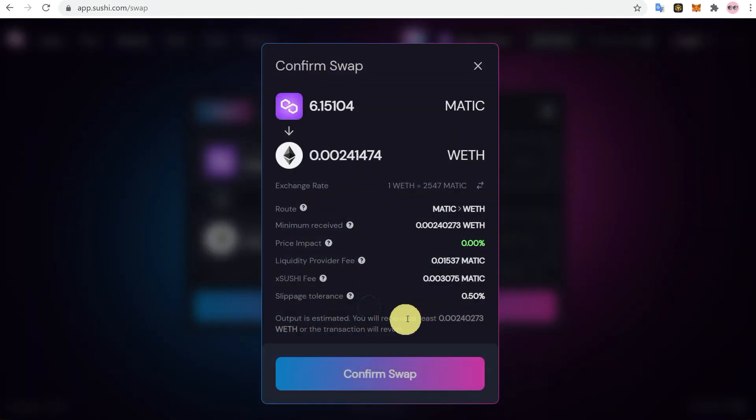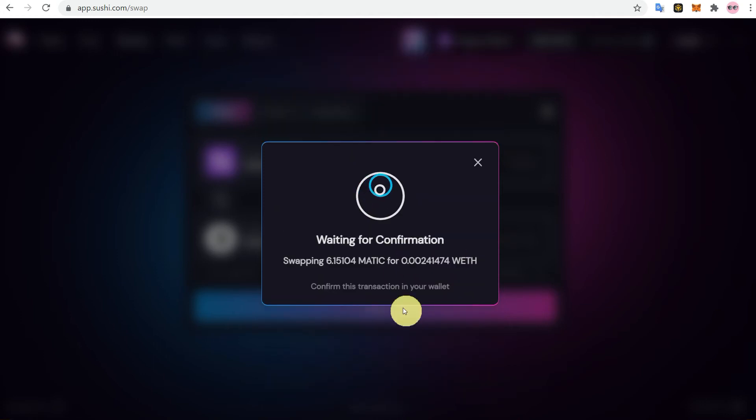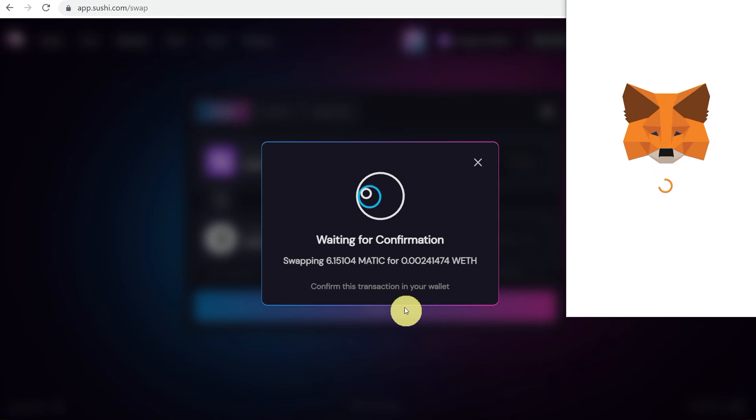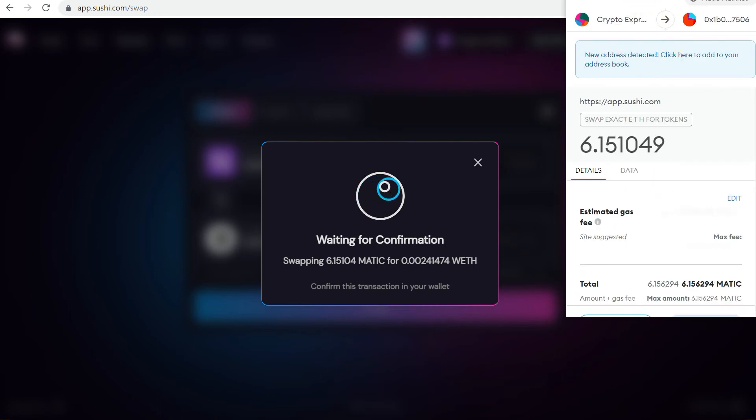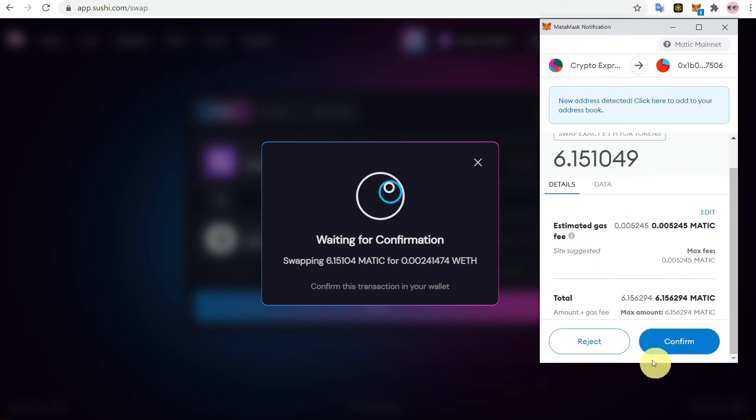When you click on the swap it will show you that this is the Matic which you are going to convert. Then click on confirm swap, and here on the MetaMask notification, click on confirm.